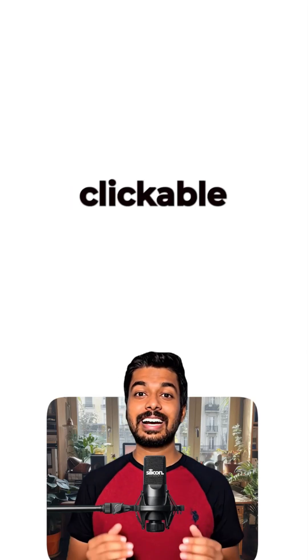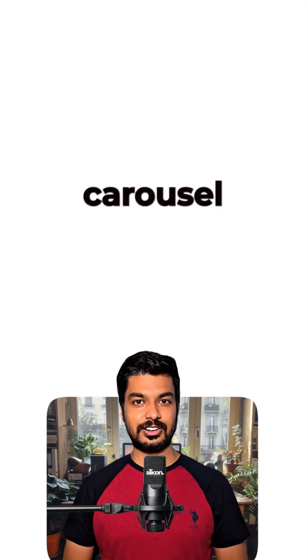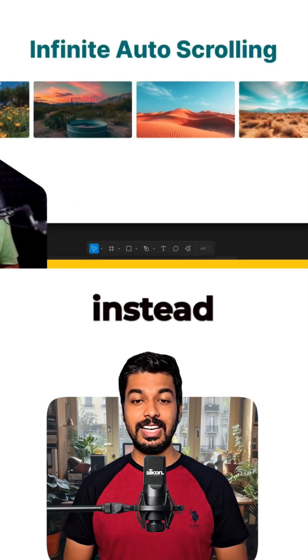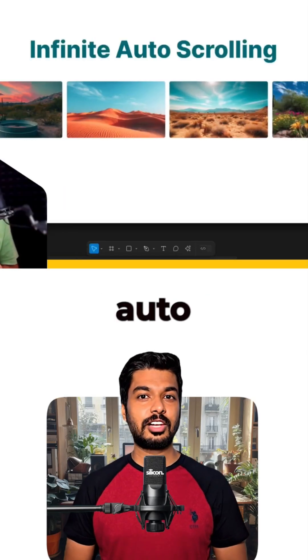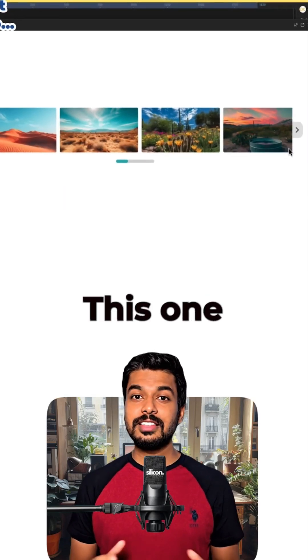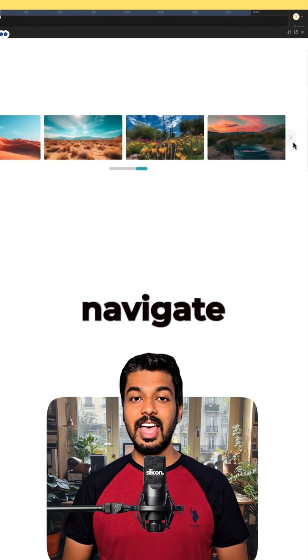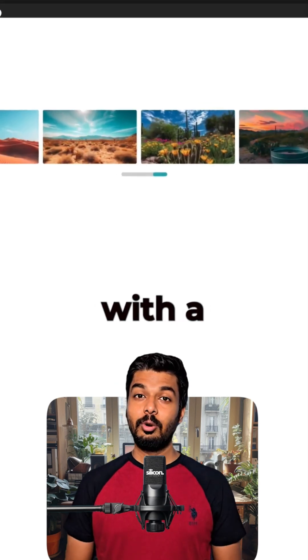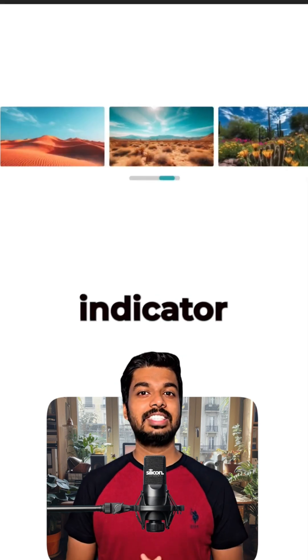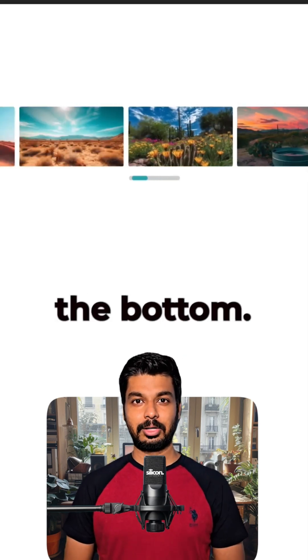Hey designers! Let's create a clickable image carousel in Figma. Instead of an infinite auto scroll, this one lets you click buttons to navigate through images with a cool page indicator at the bottom.